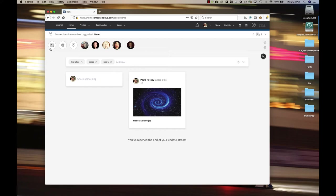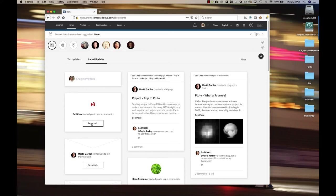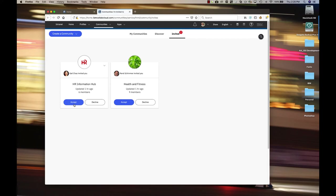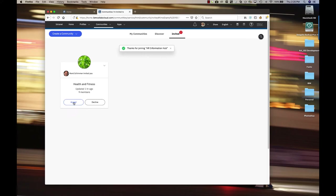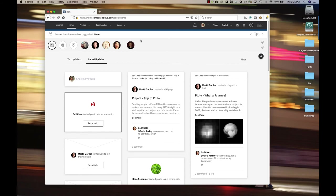Here we see that Gail invited me to join a community, the HR community, and I can accept it by clicking on the button here. I see there's another community, Health and Fitness, that I've been added to, and I accept that. I am now a member of both of these communities.